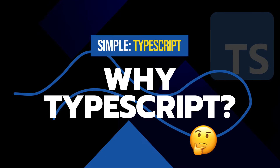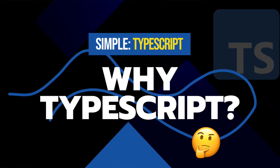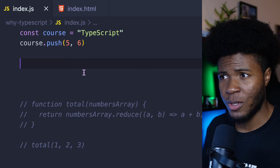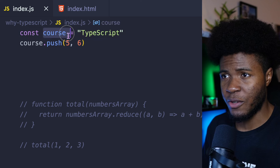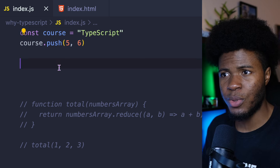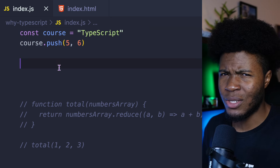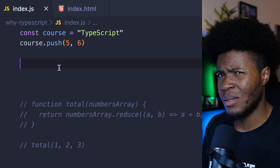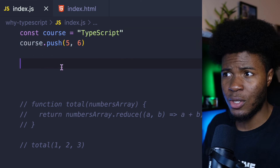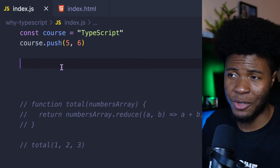Why would you need tools like TypeScript for building applications? Take a look at this JavaScript code. I have this cost variable, and here I'm doing cost.push. The push method only exists on arrays, but this code is sort of fine in JavaScript.